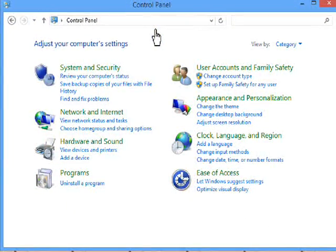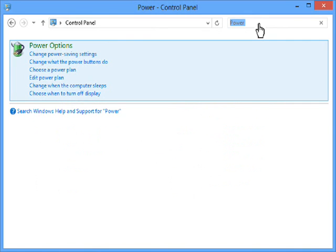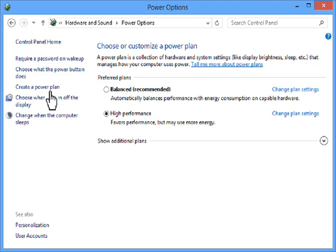Control panel will open. Just go to the search bar and search for power. You'll see power options. We need to choose a power plan, so we're going to click that.